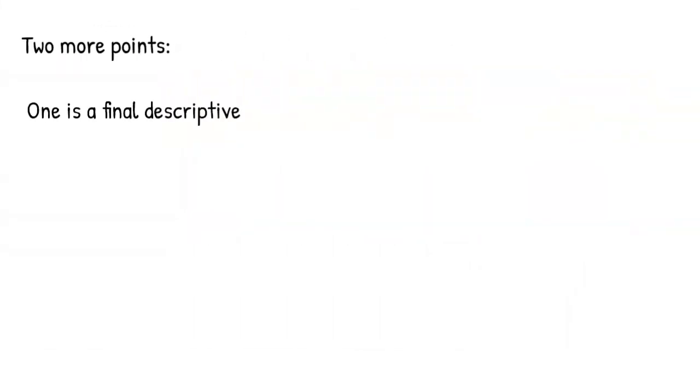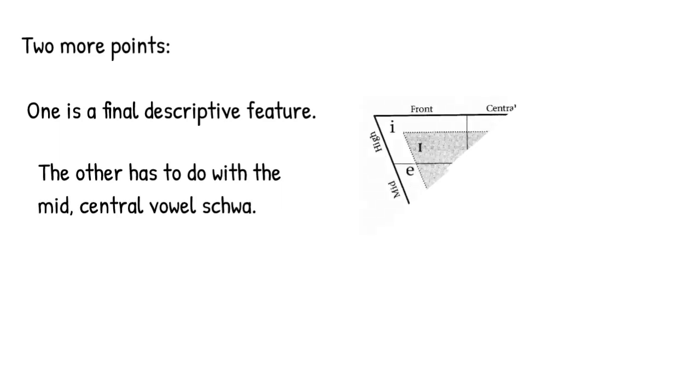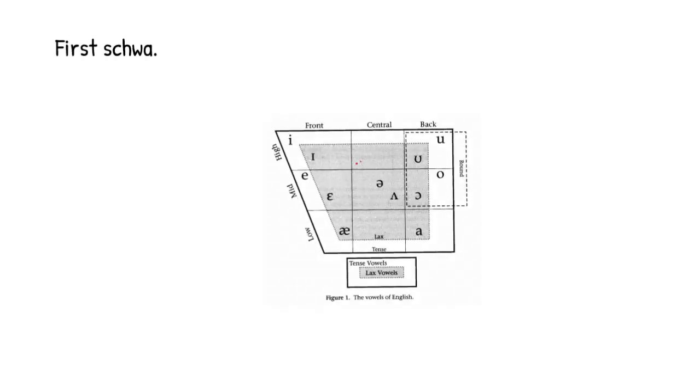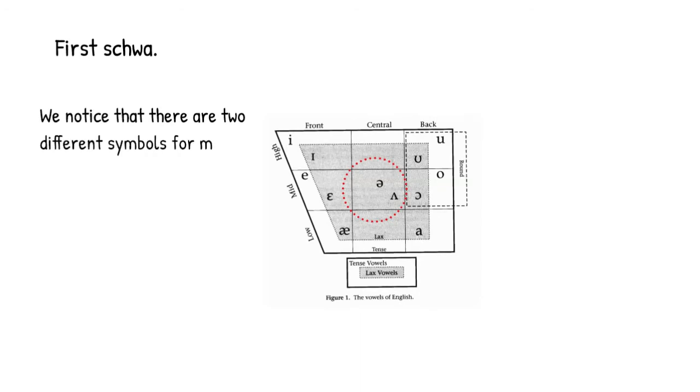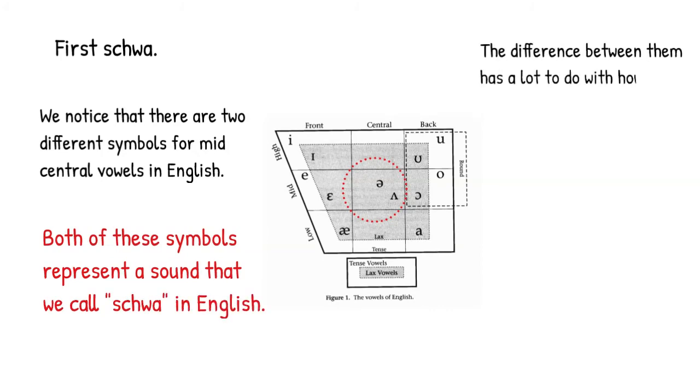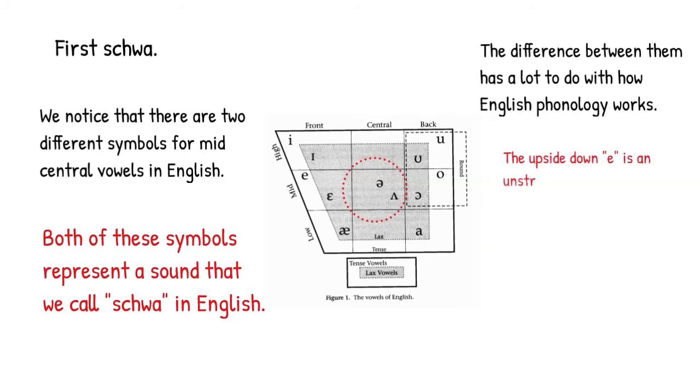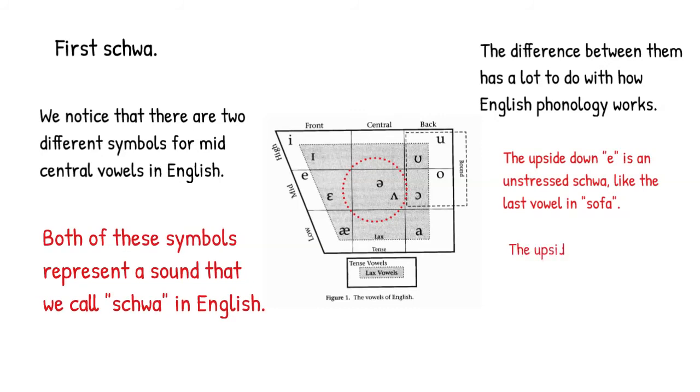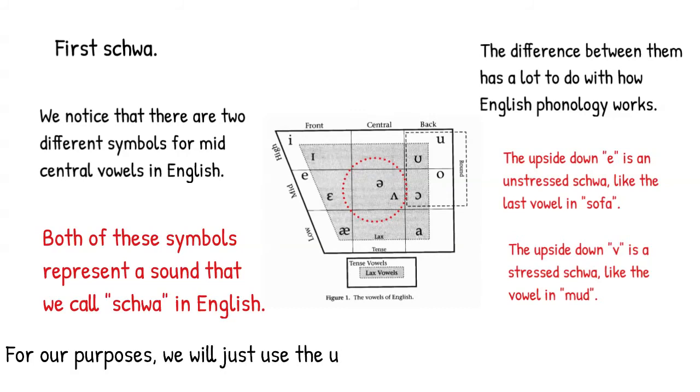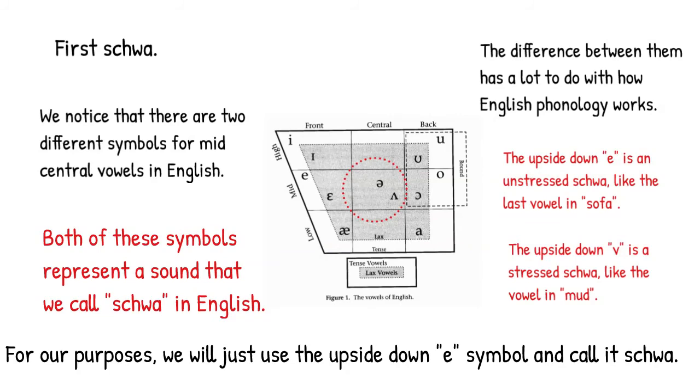Okay, two more points, and then we're finished. One of these is a final descriptive feature that we need for vowel sounds, and the other is a clarification having to do with the mid central vowel schwa. Let's tackle the schwa clarification first. If we look at our vowel chart, we notice that there are actually two symbols in the cell representing the mid central vowel, and both of these represent what we call schwa in English. So why the need for two different symbols? Well, the answer really has to do with questions about how English phonology works. But the short version of the story is that the upside down e symbol is schwa when it's unstressed, like the last vowel in the word mud. But for our purposes here, I'm going to keep it simple, and we'll just refer to the upside down e symbol as our schwa.